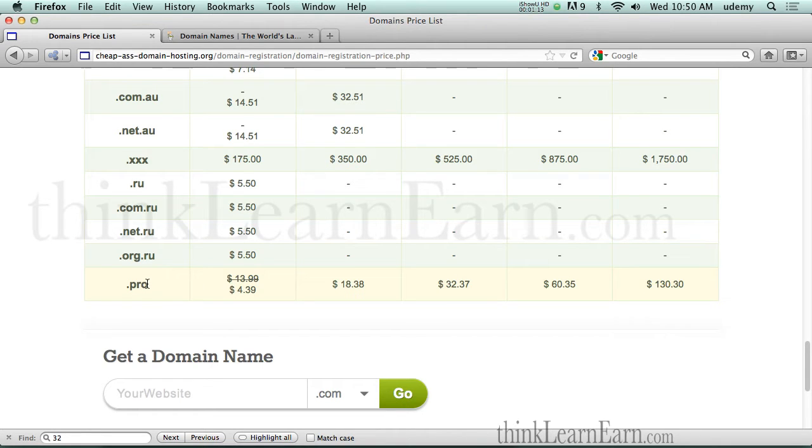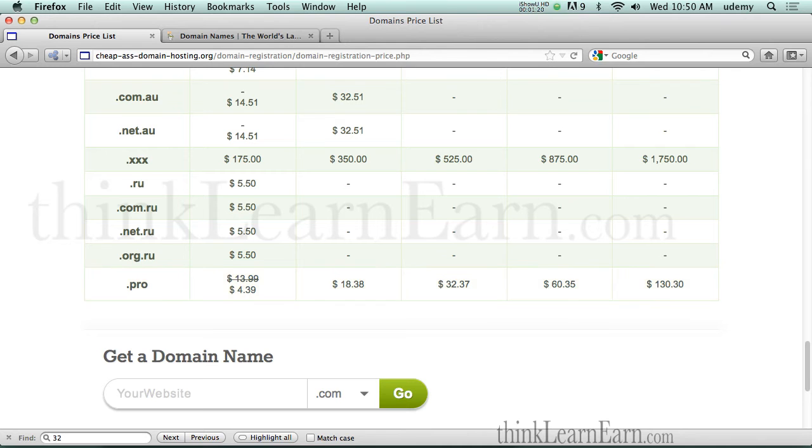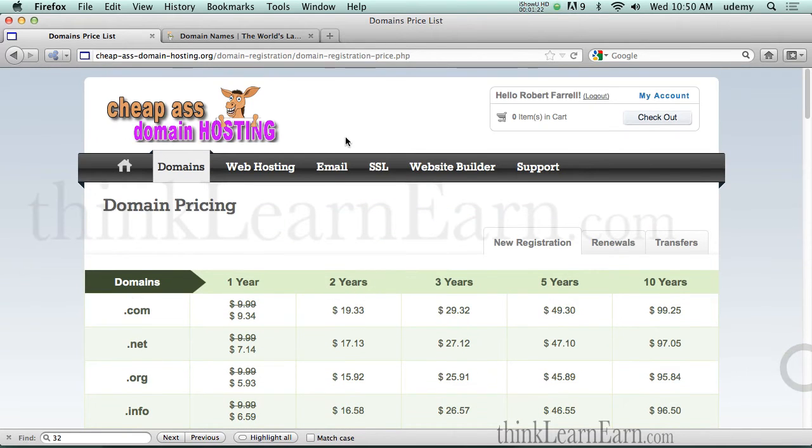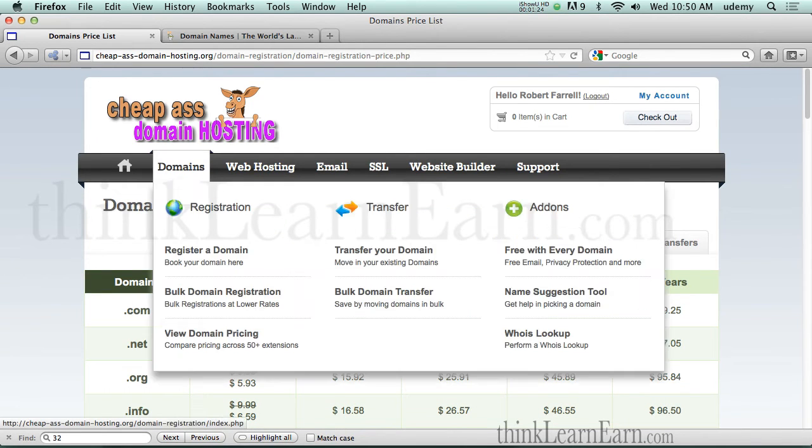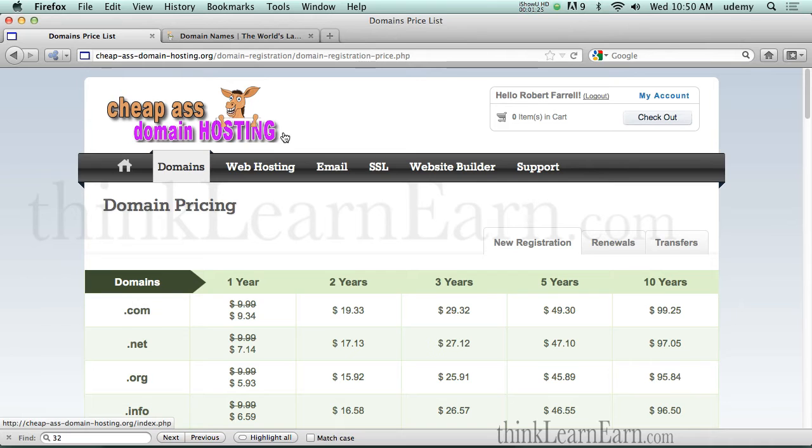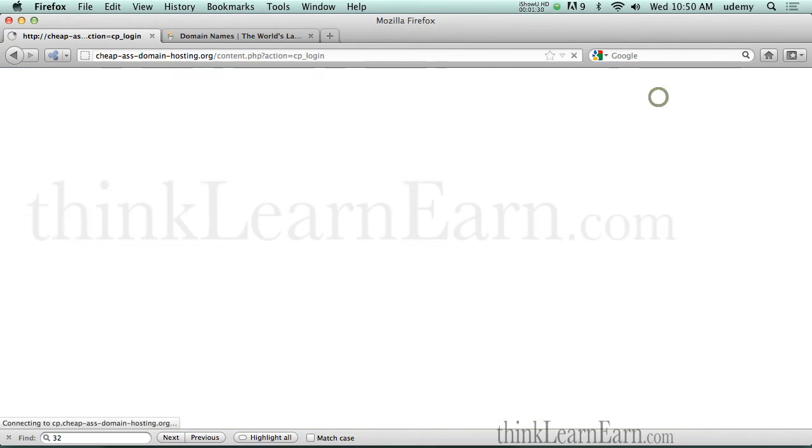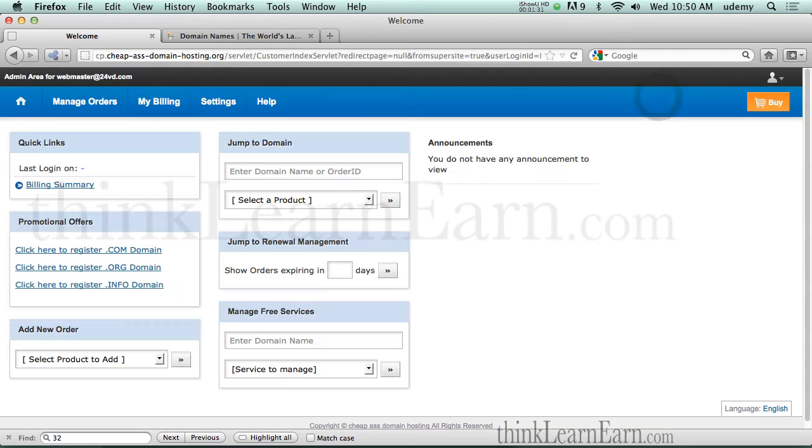So .pro, the only requirement is you have to pick an industry - web design, doctor, lawyer, etc. So I'm going to scroll up here to the top. Here's how this works. Once you sign up for domain names, it will be in your control panel. So I'm going to go into my control panel right now.